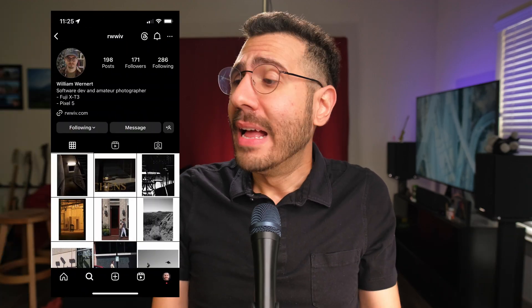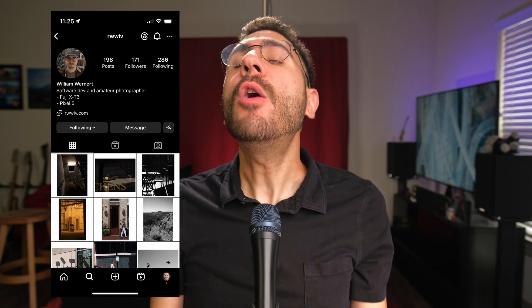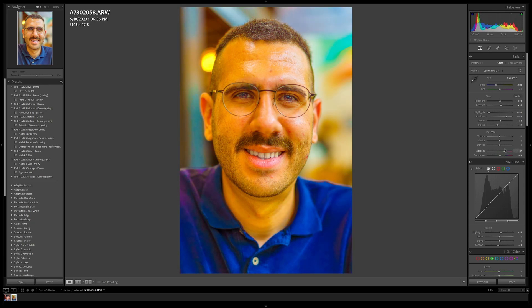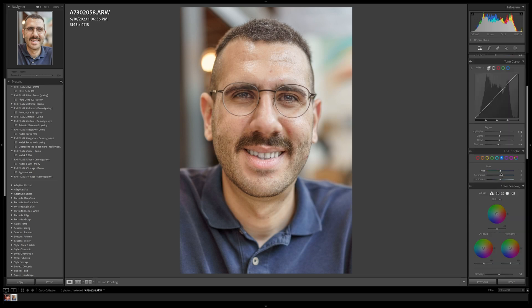My awesome photo buddy Will is over when he notices it too, and we're spending an hour looking through the settings, adjusting the saturation, adjusting the temperature — like, what is going on? Am I pushing the vibrance too hard? Am I pushing the saturation too hard? I'm messing with the adjustments for the blues and the purples, trying to figure it out, and I have no clue what is going on.